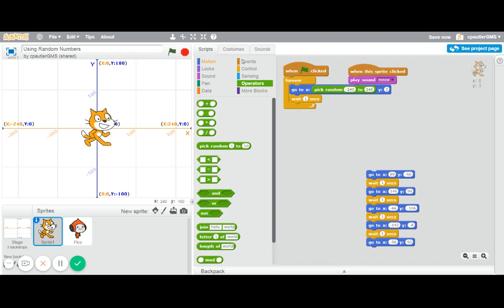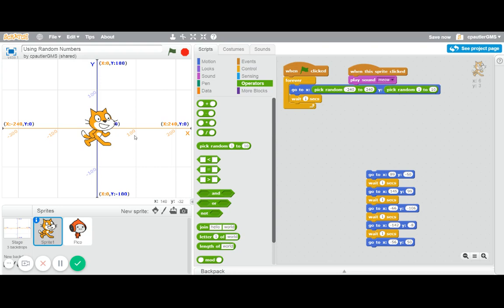Now, if I truly want to go anywhere, I'm going to, I bet you figured it out, put a random number for the y as well. Now, the y numbers go from negative 180 to a positive 180.